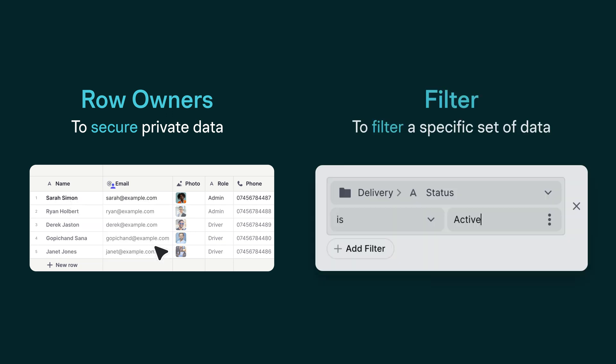However, if you have a dataset where sometimes the users see all the data and sometimes see only their own data, and that's okay, then you can use filtering. But if your app has confidential data, then you must not rely on filtering, as the filtered data can still be downloaded in the background.